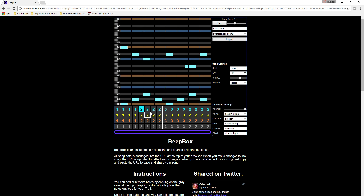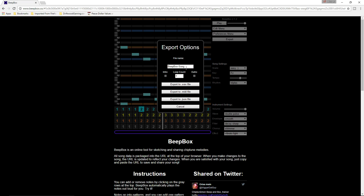Finally, we've got our song sequenced. I'm going to raise the volume and export it. You name your song — we'll call this 'Space Driftwood Theme One.' You set how many loops you want, up to four. Then you export it as a .wav file.